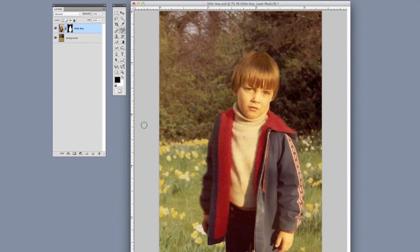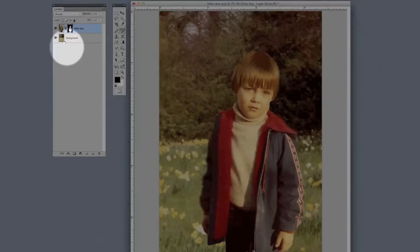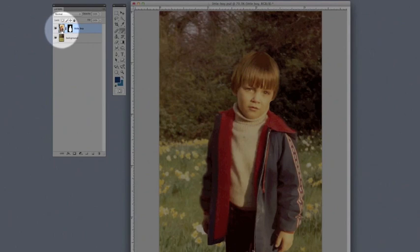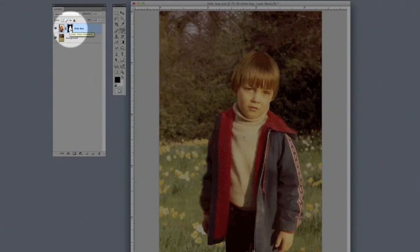One other quick tip I have for you is if you want to apply a filter to this, you want to make sure to come up to the layer palette and click on the thumbnail image here on the left. If you're here on the right, this is the mask thumbnail.